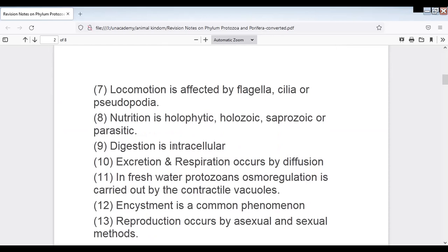Nutrition in protozoans can be holophytic, holozoic, saprozoic, or parasitic. Digestion is intracellular, as they are almost all unicellular organisms.